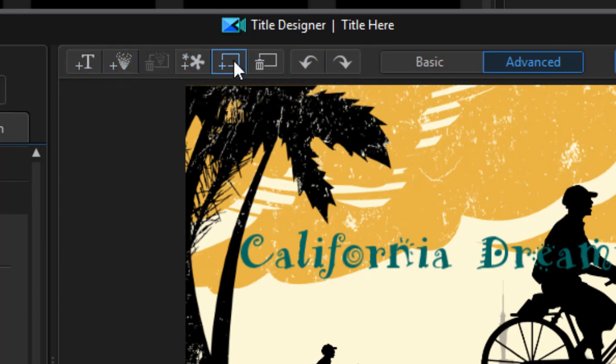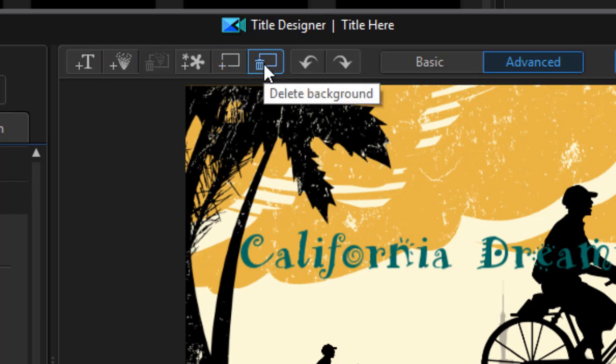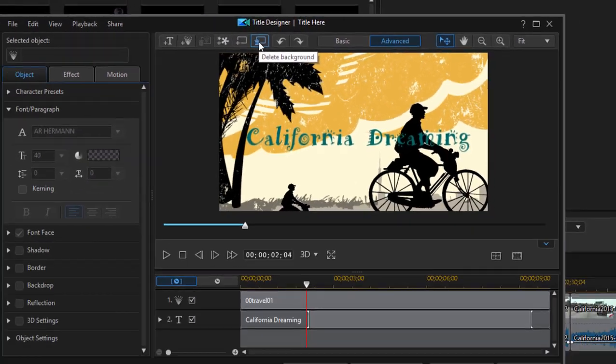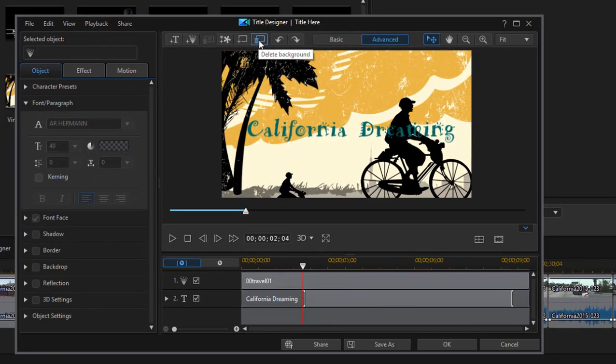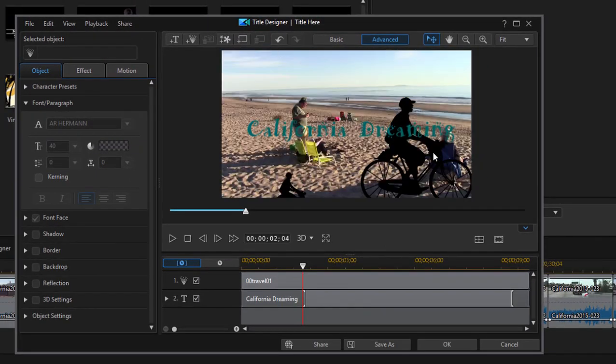and of course replacing or removing the title completely. So if I select delete background, there goes the background. And now my title is actually appearing over the video that's on video track 1. It's pretty cool how much modification and customization you can do.